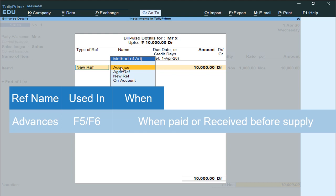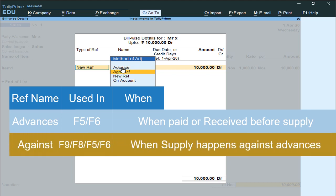Before purchasing or selling goods, whatever you paid or collected — recorded in a Receipt voucher or Payment voucher — those amounts will be settled under Advances. Next is Against.